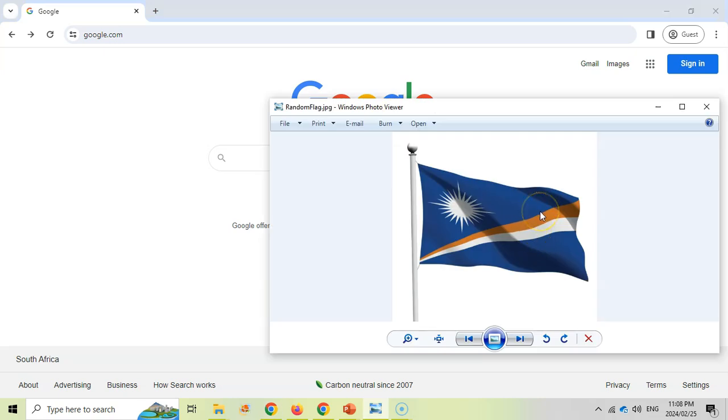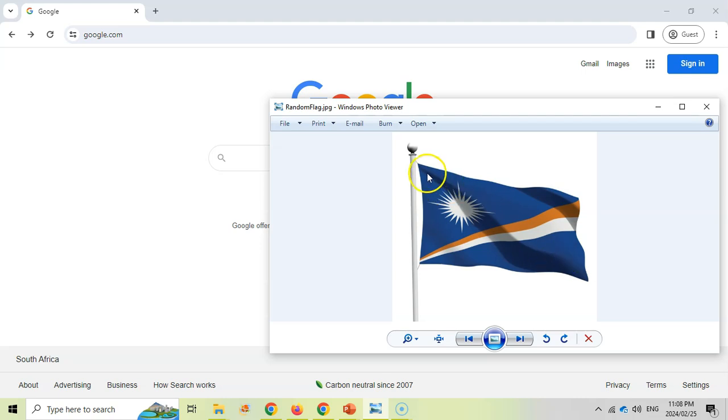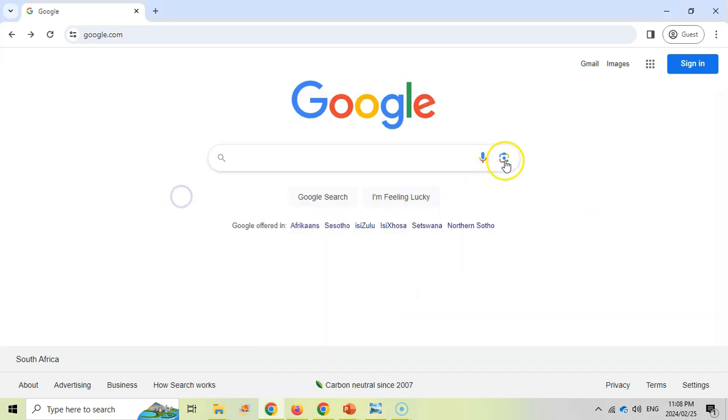I've got a random flag. Let's say I've got this picture and I want to find out what flag this is. Is this a country's flag? Is this an organization's flag? I want to find out information about this particular flag. Let's see if we can search on this picture. I'm going to click on search by image.